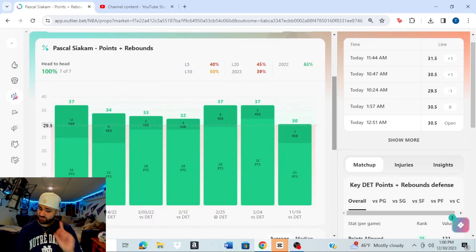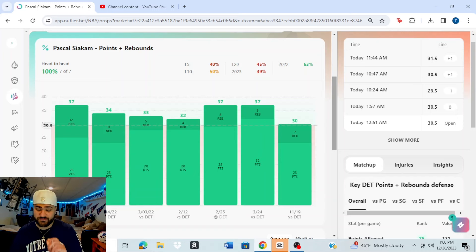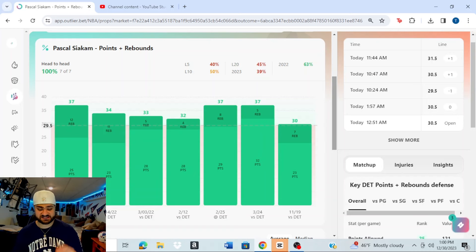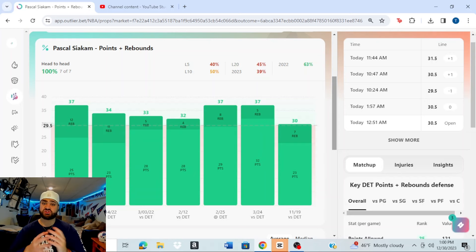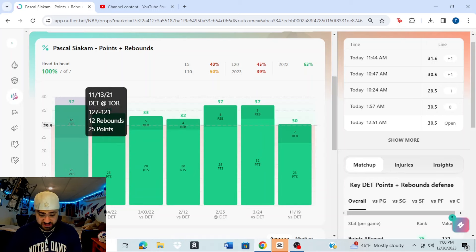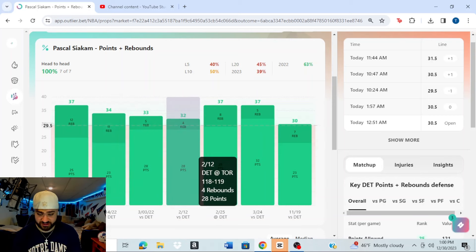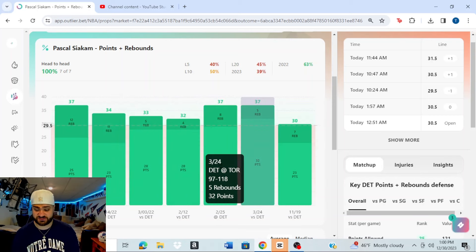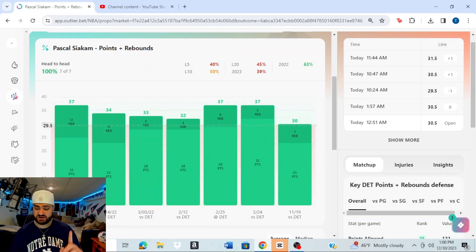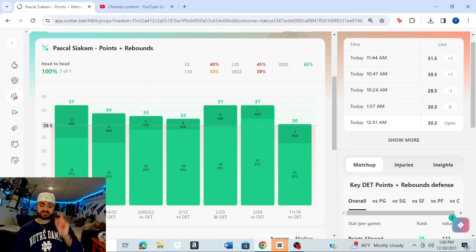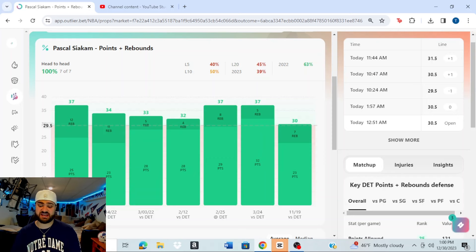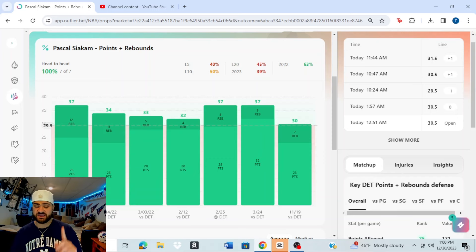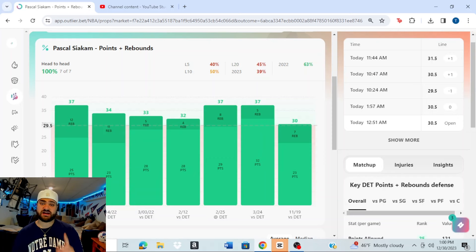And this right here, all this green you see on the screen is the reason why I am not afraid of him hitting this prop here. He has hit this in each of the last seven matchups versus the Detroit Pistons, dating back to November of the year 2021. He has hit this every time he's played Detroit. And you look at here, he blows through it. 37, 34, 33, 32, 37, 37. And the one time they played earlier this year on November 19th against the Pistons, he hit this number. He had 23 points and seven rebounds. So consistently hits this number versus the Pistons. That's the kind of chart we like to see. I know on the season, the numbers aren't great, but against Detroit in this matchup, he has been nothing but fantastic over the last few years.